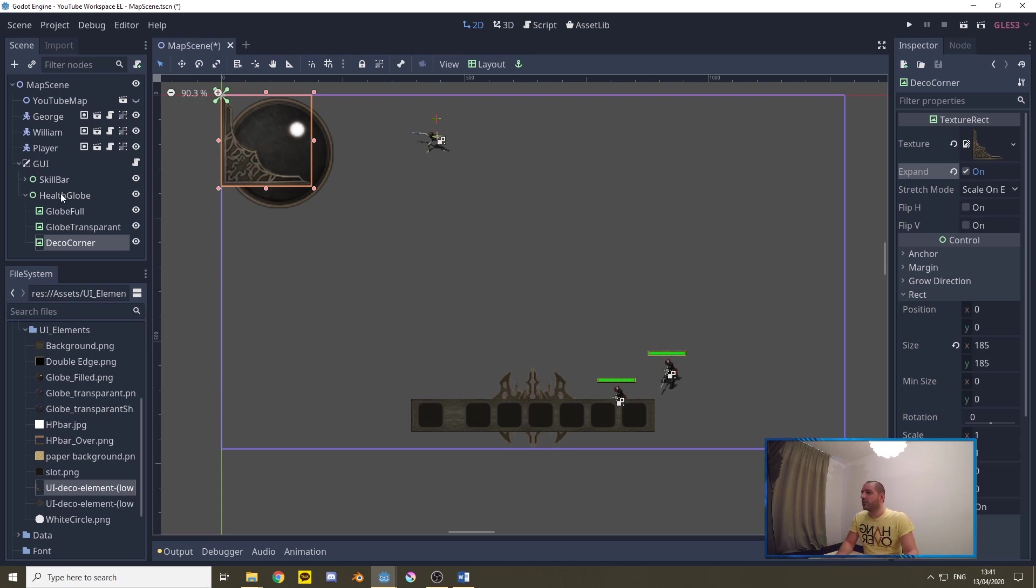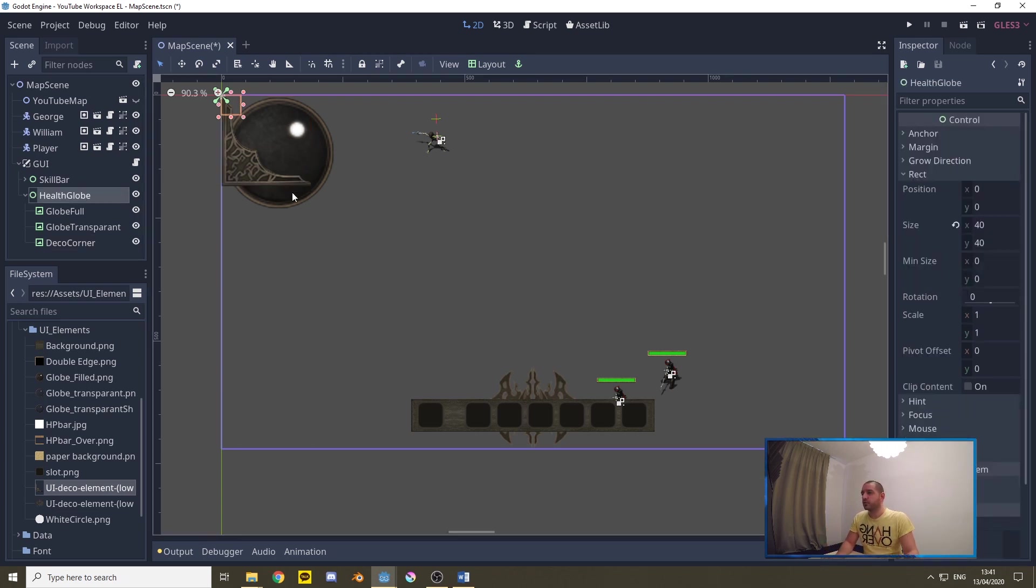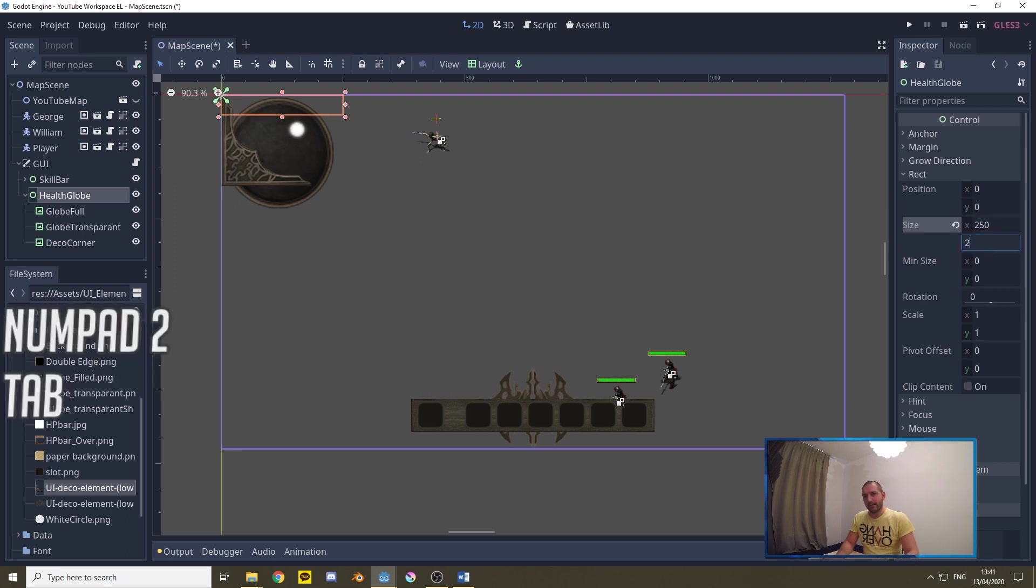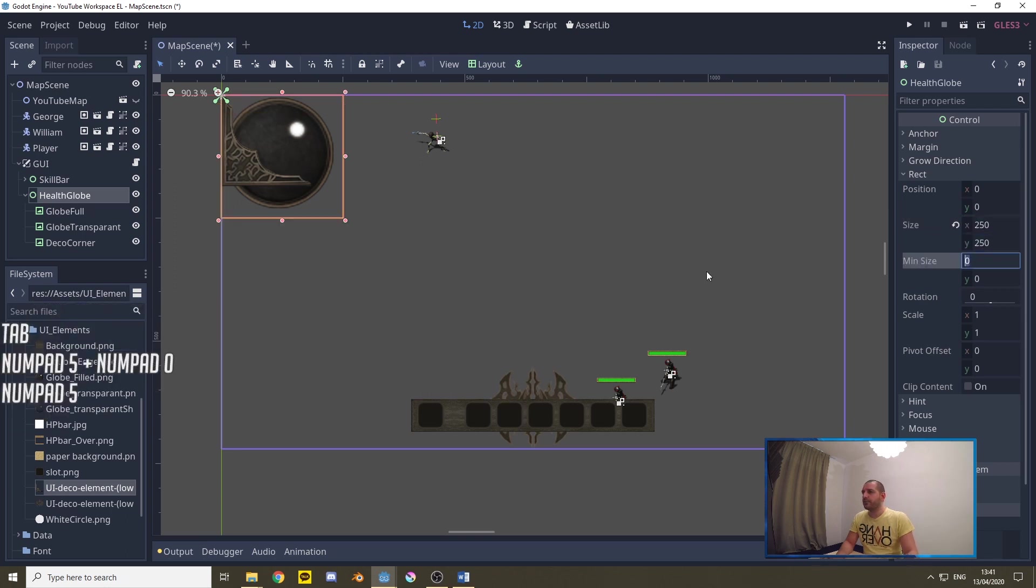Now the health globe itself, the control container is currently this small orange box on the top left of the screen. We need to make that bigger. We need that to be 250 by 250. Now we have a layout.